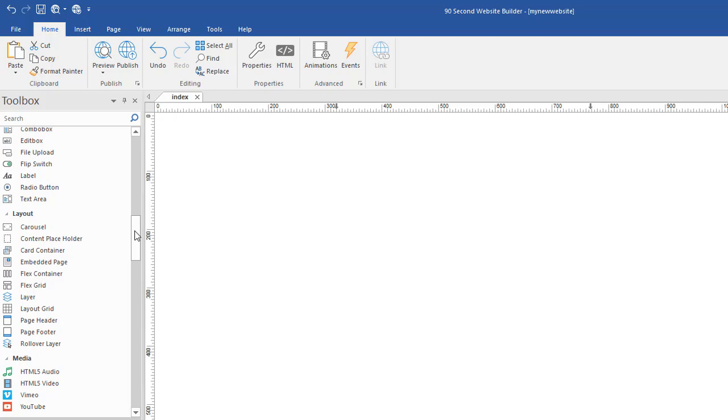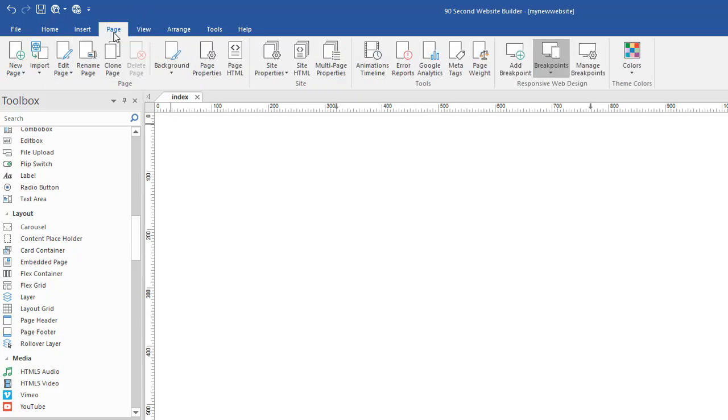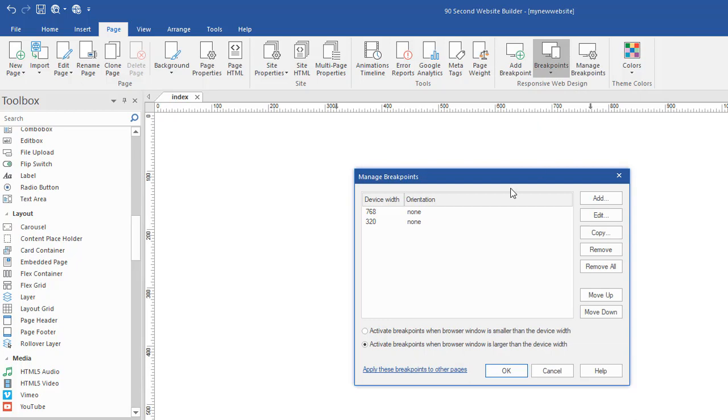You're going to have to understand something about three very important tools, probably the most important tools in the toolbox. When you use this method, the first thing is you won't need breakpoints and page variations necessarily. So we'll start with none. I'm going to go back to the page menu and go back to managing my breakpoints. And I'm just going to remove them all because we won't need them for this.